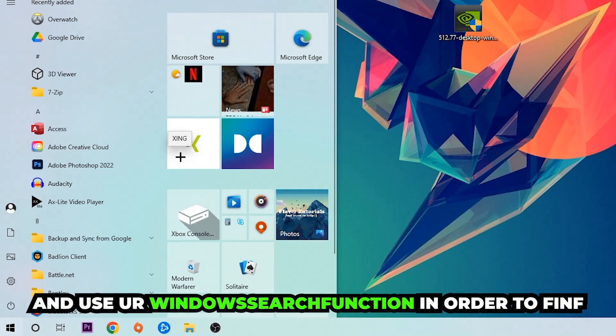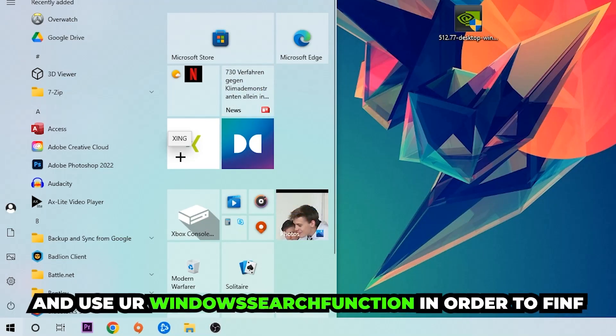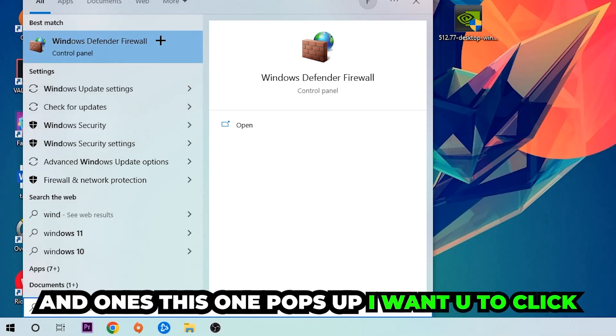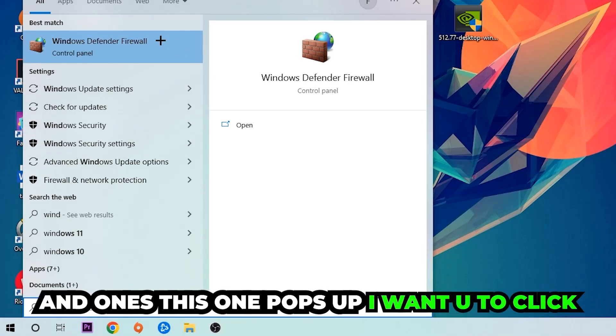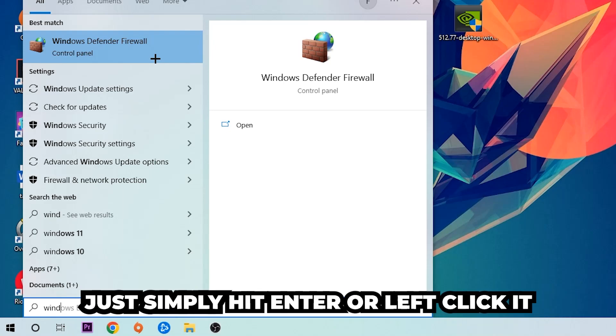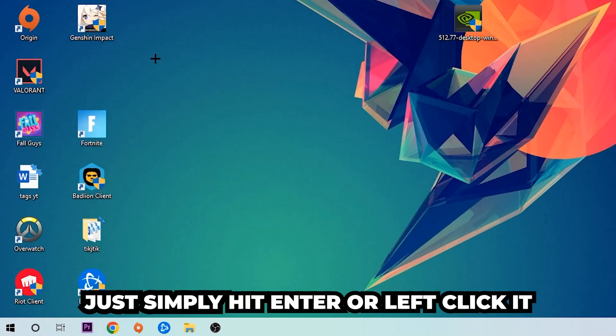Use the Windows search function to find Windows Defender Firewall. You're going to type it in and once it pops up, I want you to click Windows Defender Firewall, just simply hit enter or left-click it.